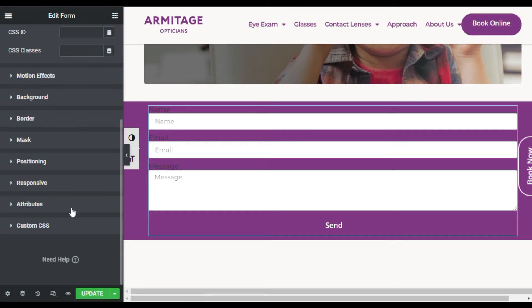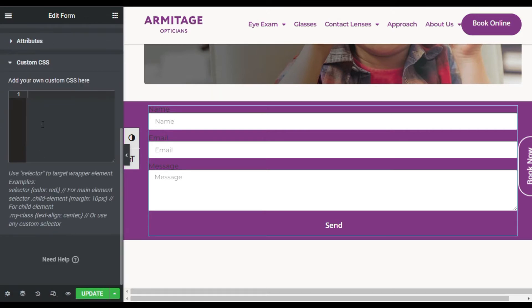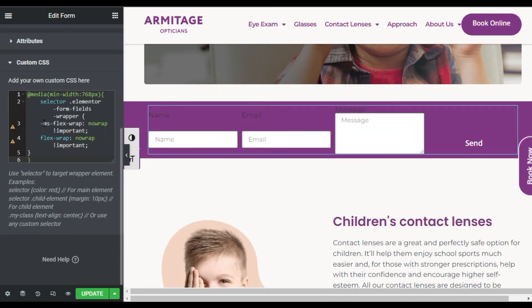Scroll down, go to Custom CSS, and paste this CSS code. You can find this code in the description below.